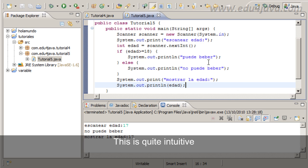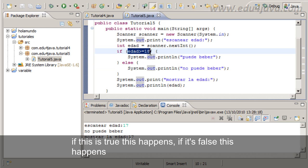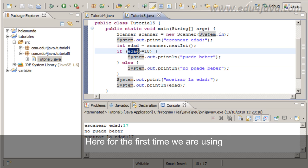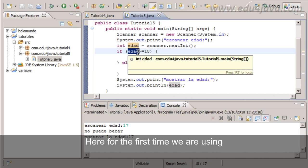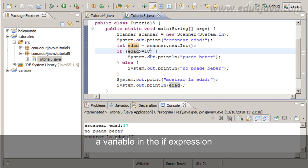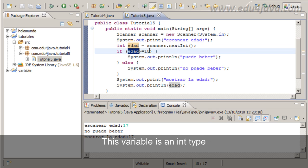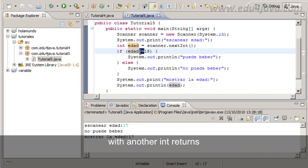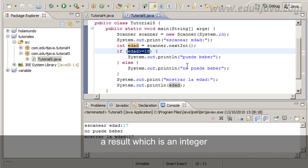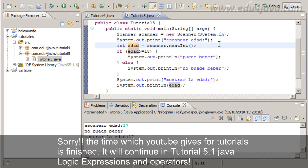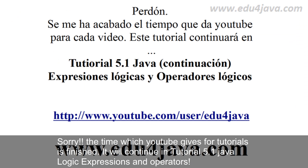This is quite intuitive really. If this is true, this happens, if it's false, this happens. Here for the first time we are using a variable in the if expression. This variable is an int type and when we are using this operator with another int, it returns a result which is true or false. The time which YouTube gives for tutorials is finished. It will continue in tutorial 5.1 Java logic expressions and operators. Thank you.